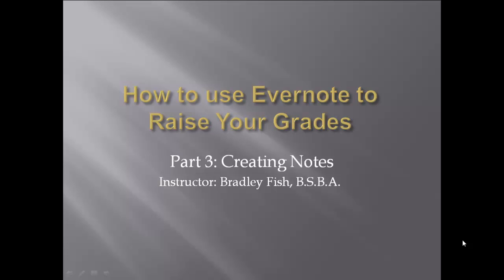Welcome to the third video in this series: How to use Evernote to raise your grades. This is part three and it discusses creating notes.